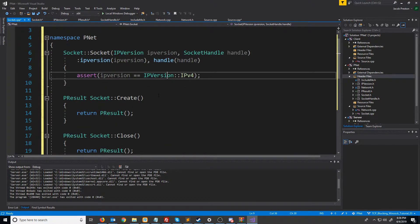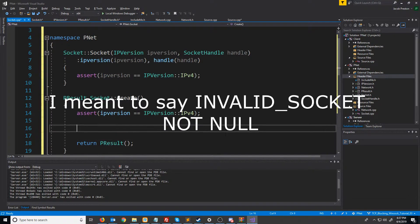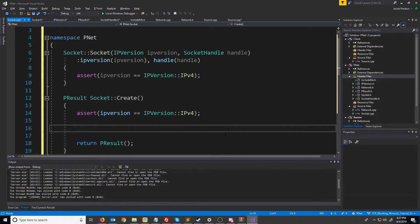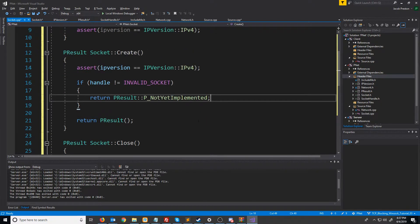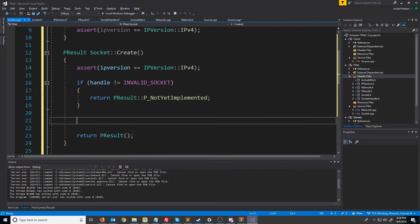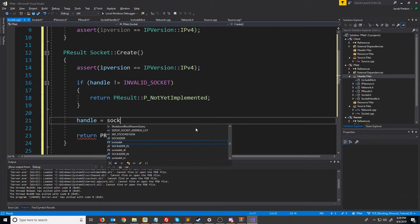Now let's look at our create function. First thing I'm going to do is put that same assert in here, because this function will have different code depending on which internet protocol version we're using. Next we're going to make sure that the handle is null because I shouldn't be trying to create a socket where the handle has already been initialized. If the handle is not equal to invalid socket then that's an error. We're going to return the not yet implemented error and come back to that later. Next we are going to create our socket, so we will set our handle equal to and call a function called socket.